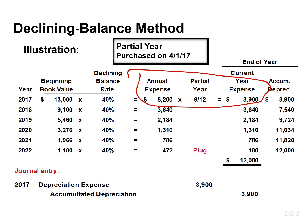The book value for calculating depreciation in the next year becomes $9,100. That number is found by taking the cost of $13,000 and subtracting accumulated depreciation of $3,900. The depreciation expense is $3,640 in the second year.